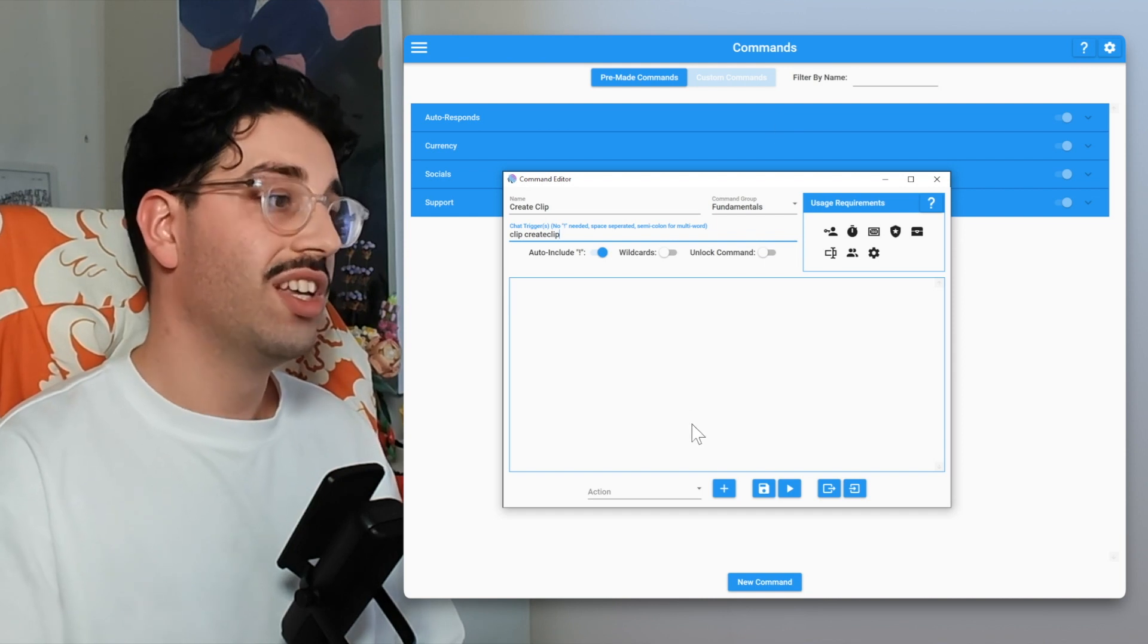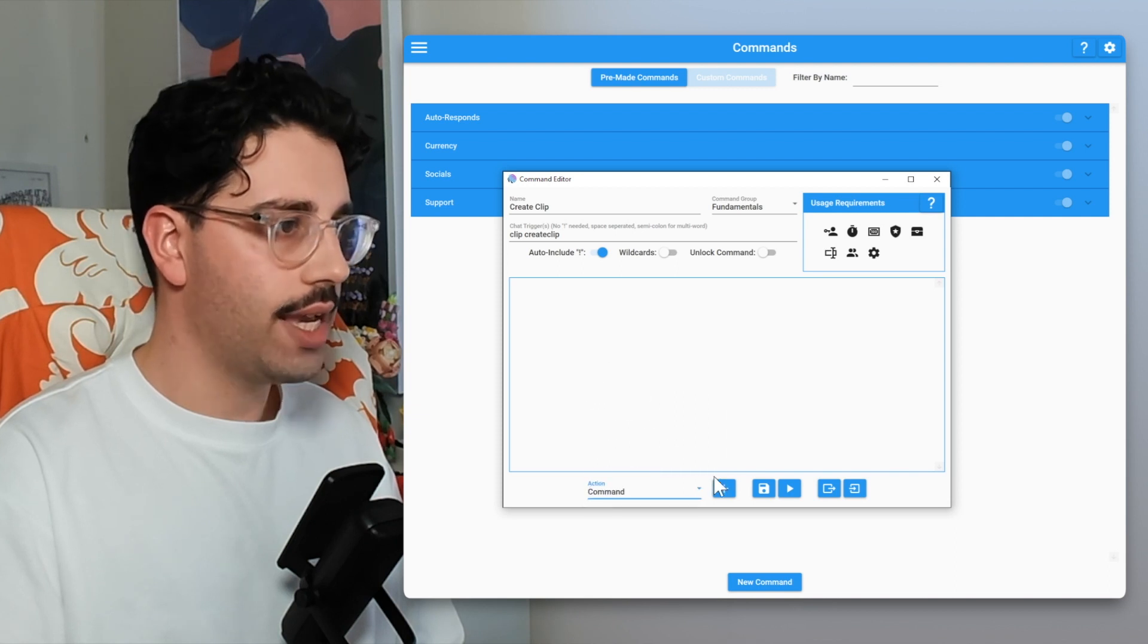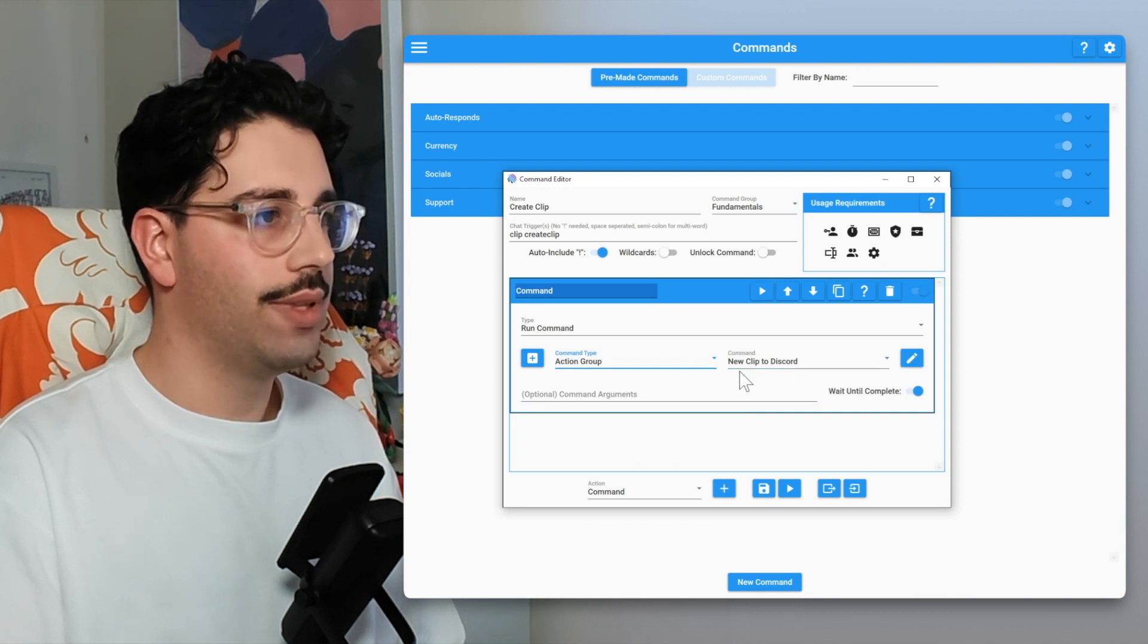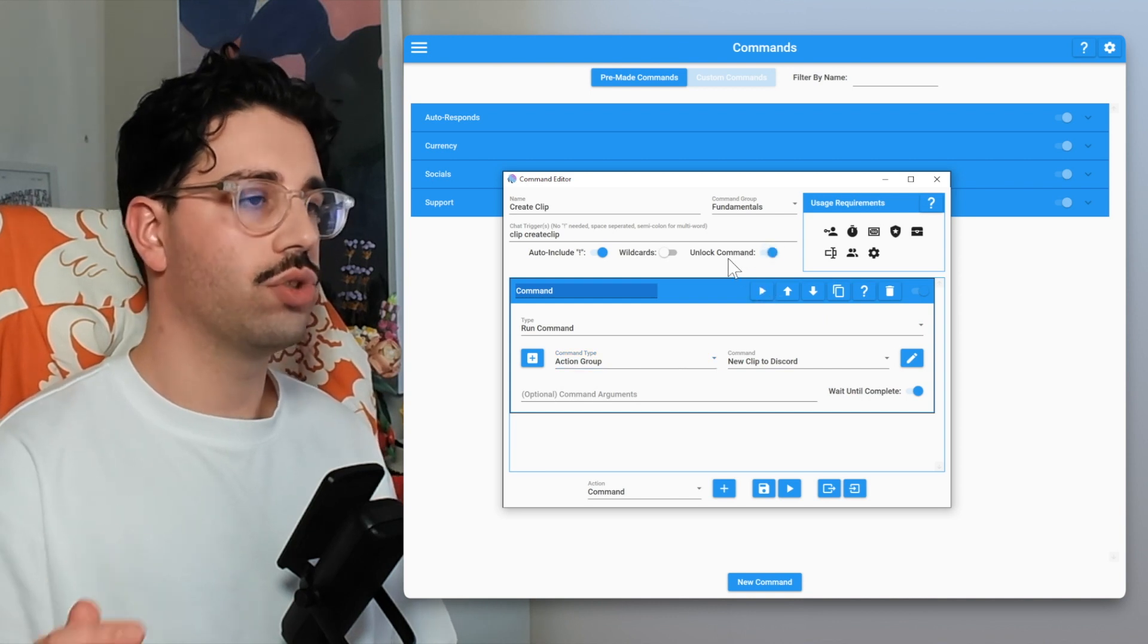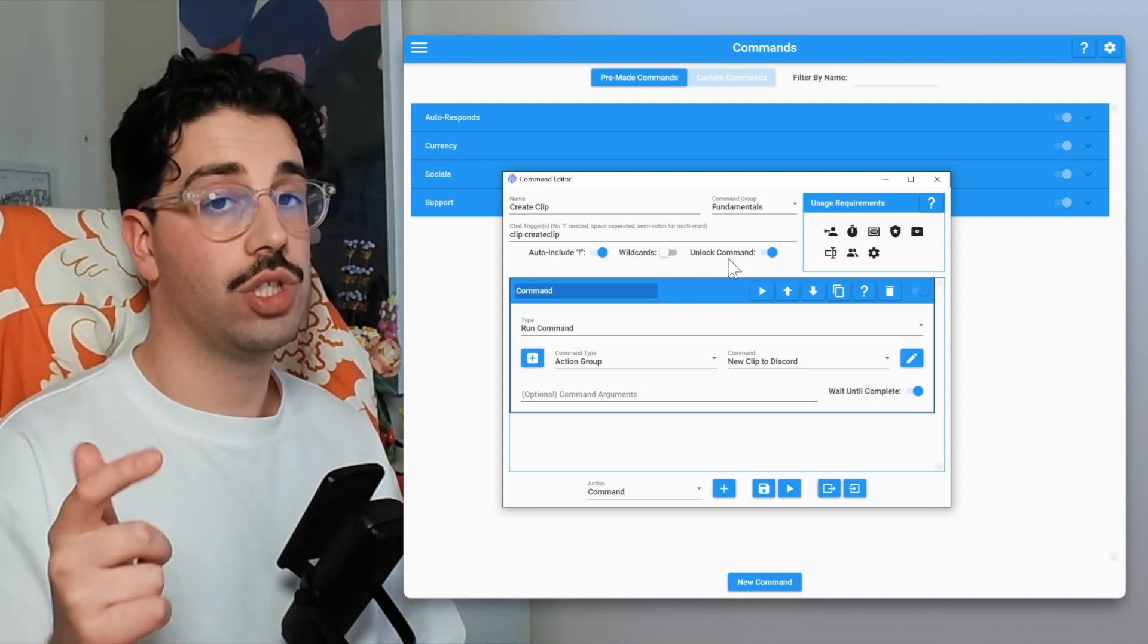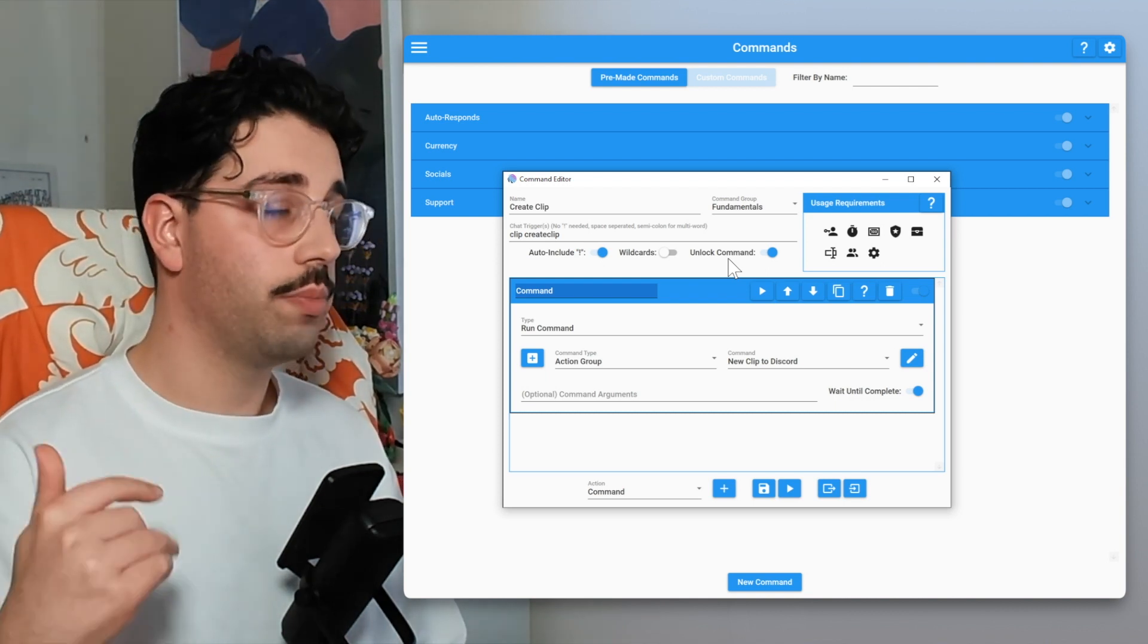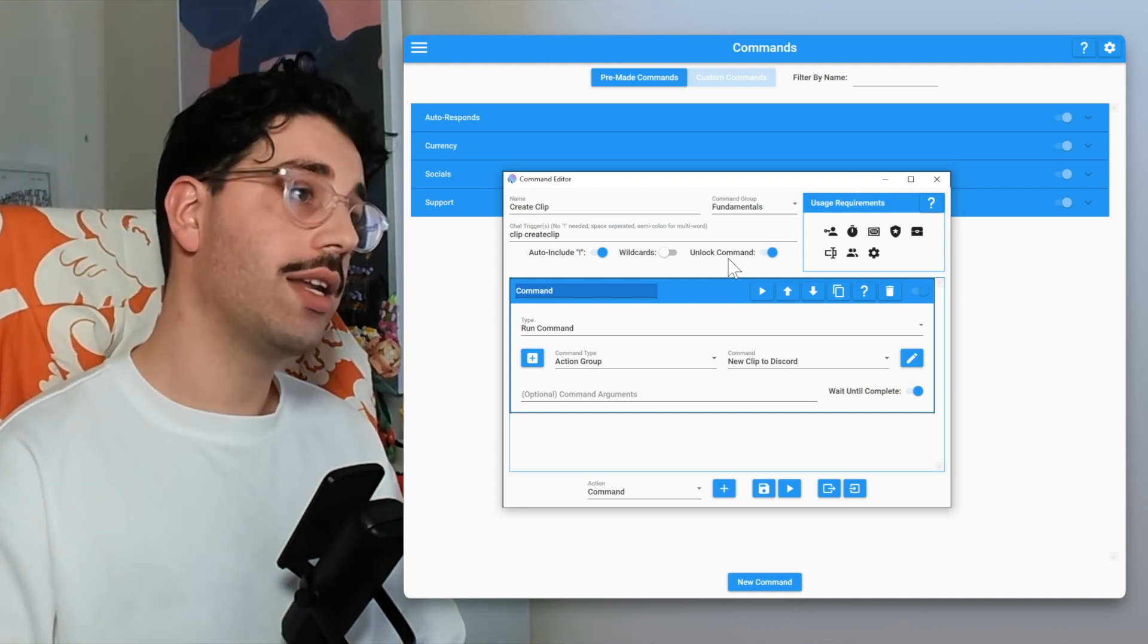For the chat let's do clip and create clip, so there's two ways in which we can trigger it. For the action it's easy enough, all we want to do is we just want to run a command action and we're going to run a command of the action group type and just make sure that command is selected. Also before I forget, we do want to unlock the command to make sure that whenever this command is requested it is run as soon as possible, so essentially we don't lose the content within that clip. Also if you wanted to you could tweak up the usage requirements on this.